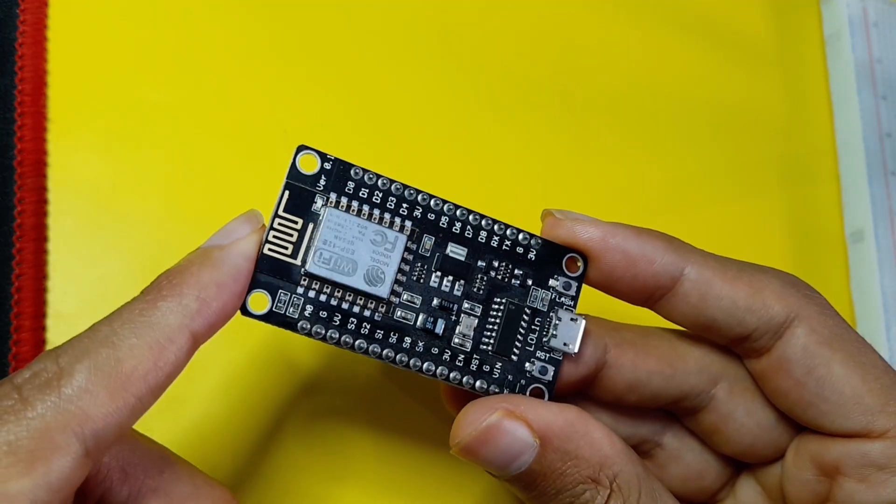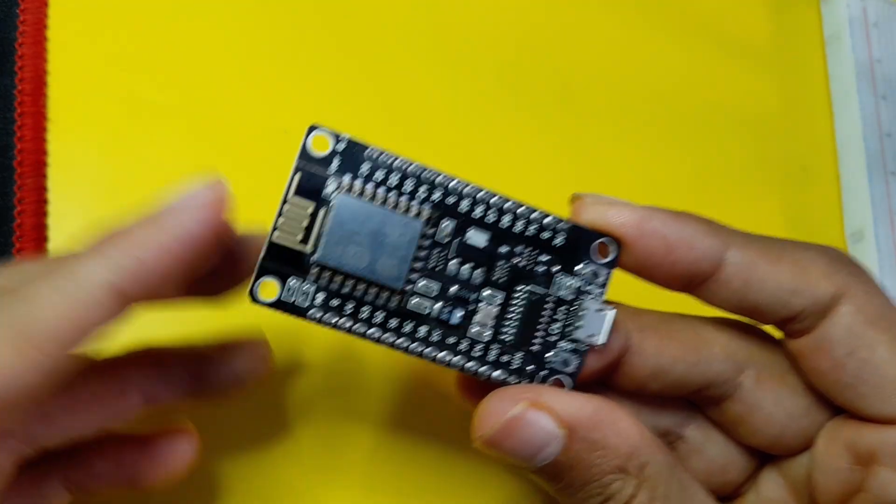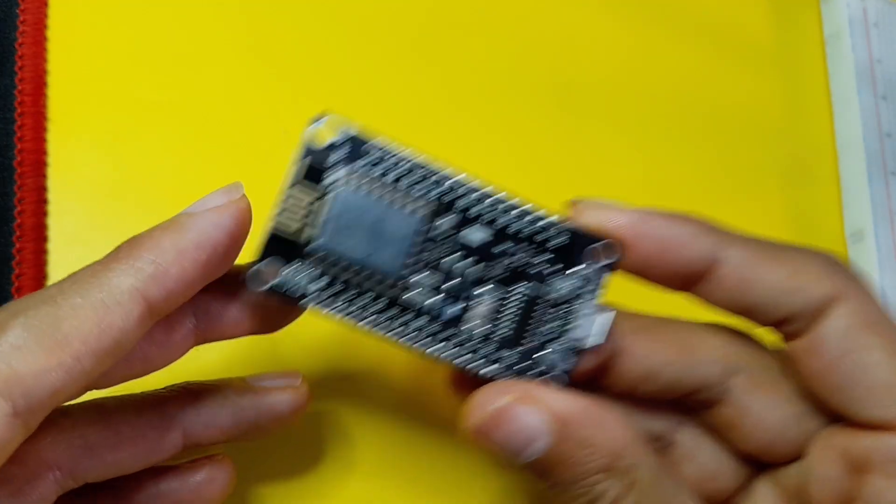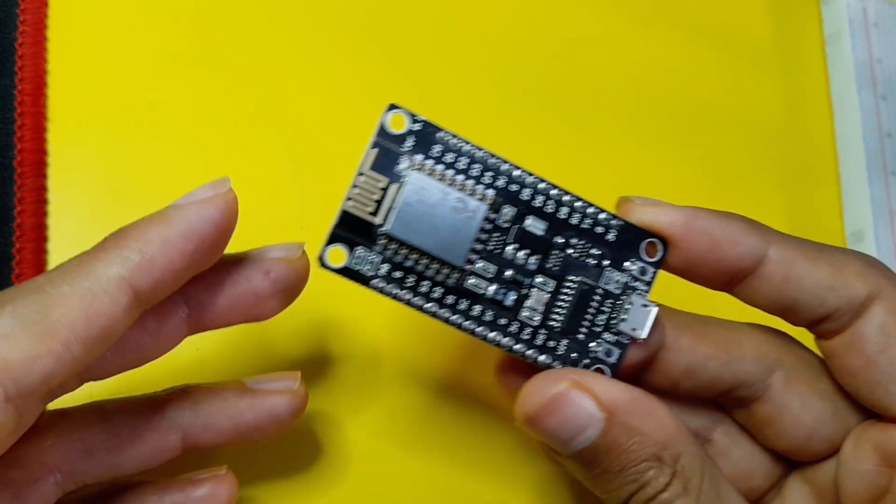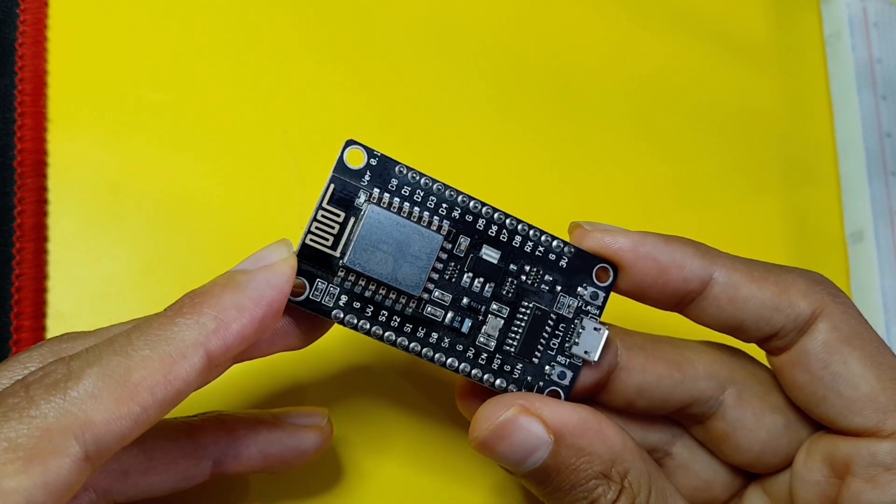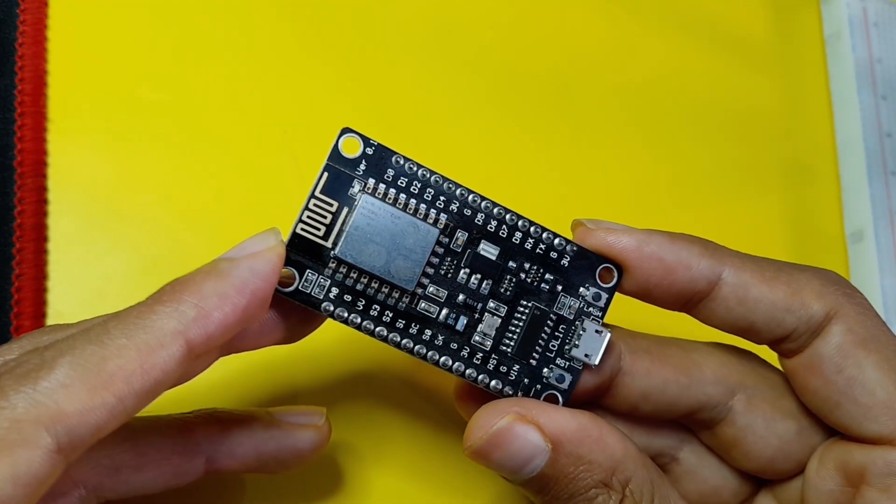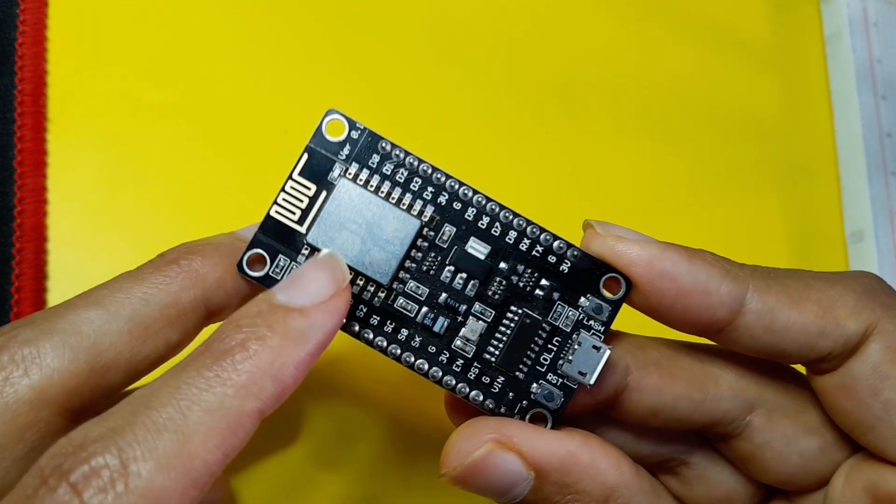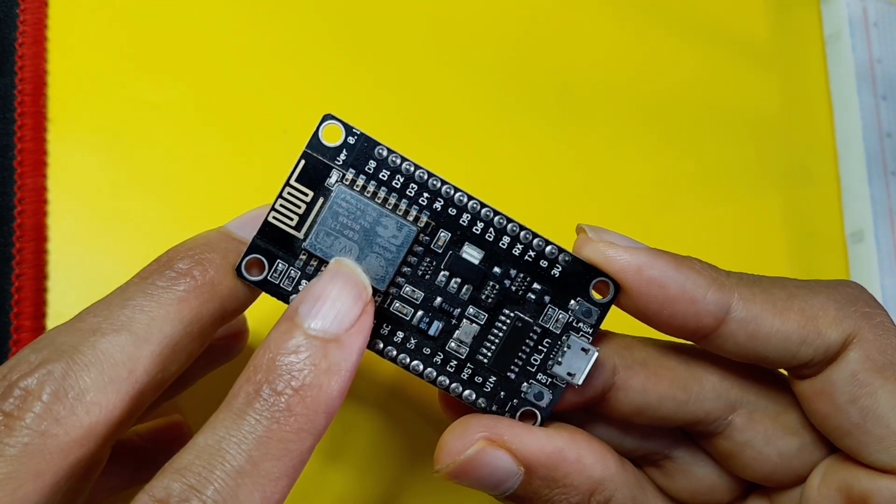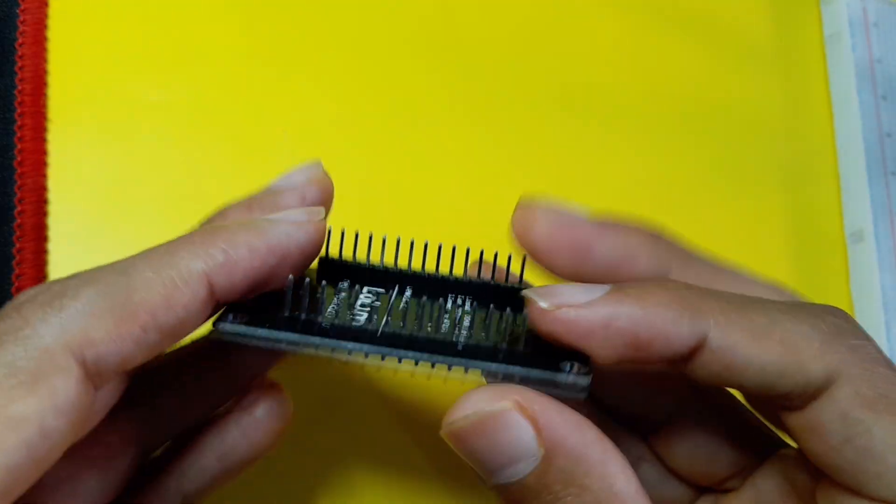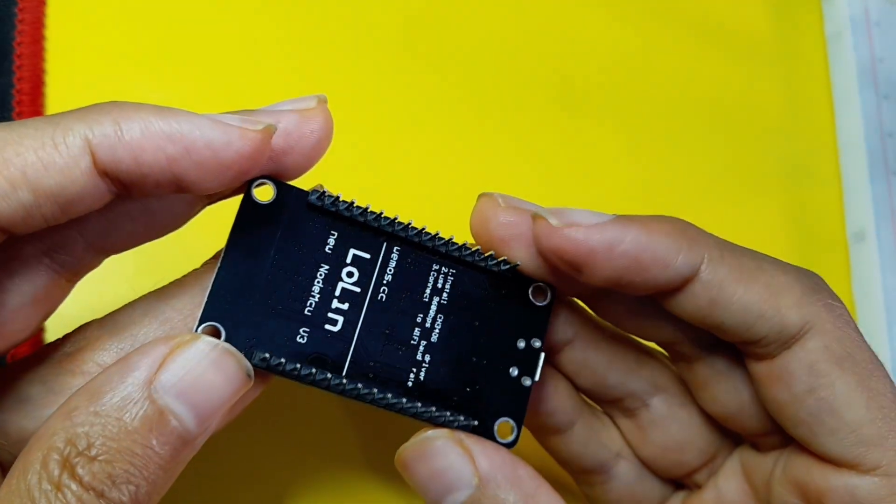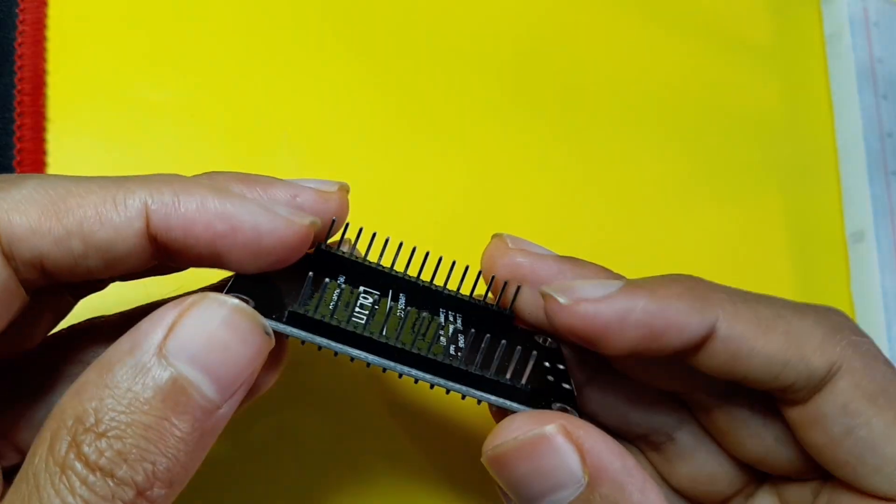Unlike the Arduino, where you have to bring a Wi-Fi module, this comes with the feature built into the chip. As you can see, we have some GPIO pins that we can use for projects.